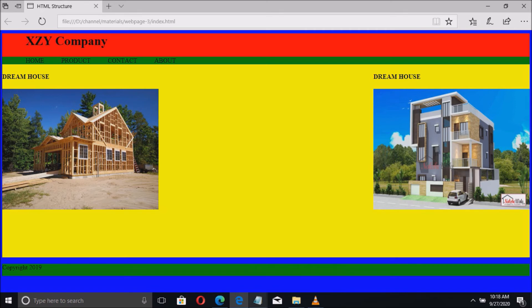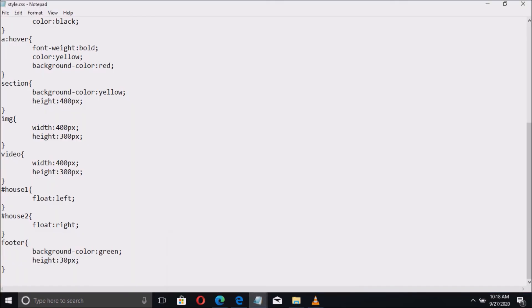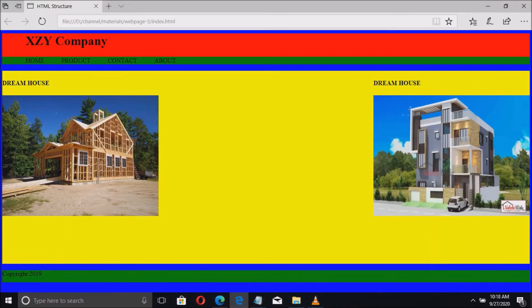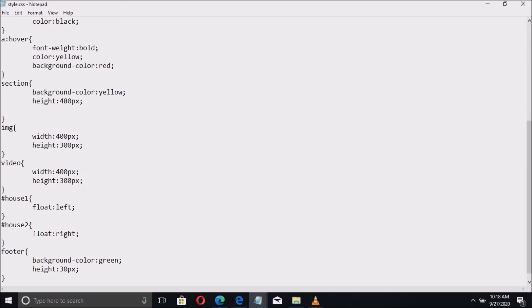Let us put some spacing here to the left and the right of the image. So we are going to put the spacing in the section selector. So I am going to use the padding property.